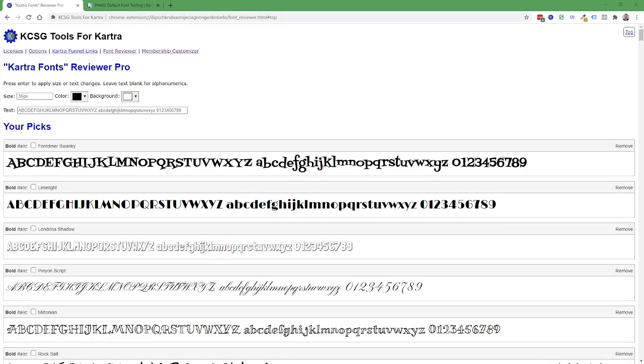Hi, this is Brian Katzen with kpowertools.com. Today I'm giving a brief demonstration of the default fonts feature of KCSG Tools for Kartra.